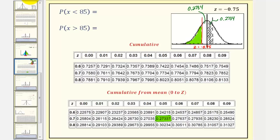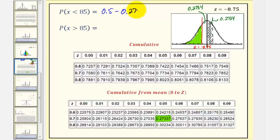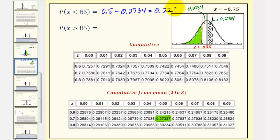Therefore, the area we are looking for, or the probability that X is less than 85, would be 0.5 minus 0.2734, which is equal to 0.2266.